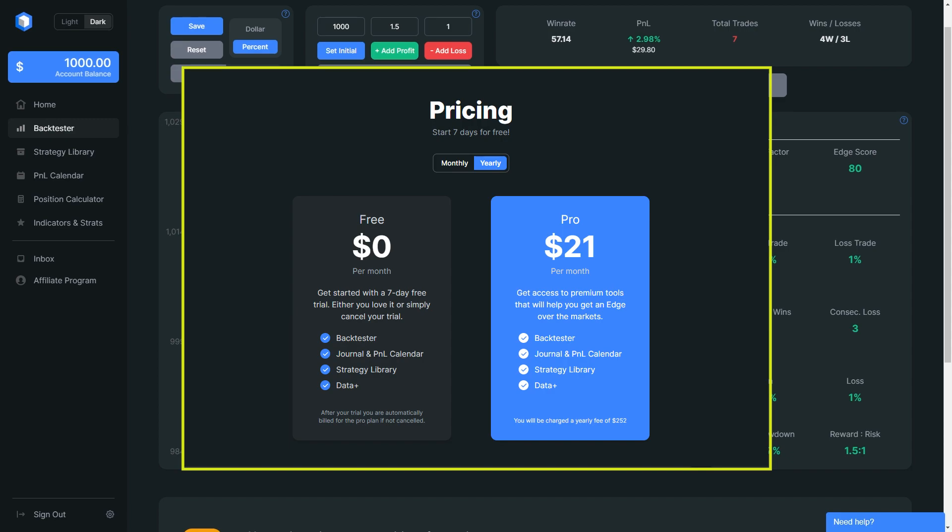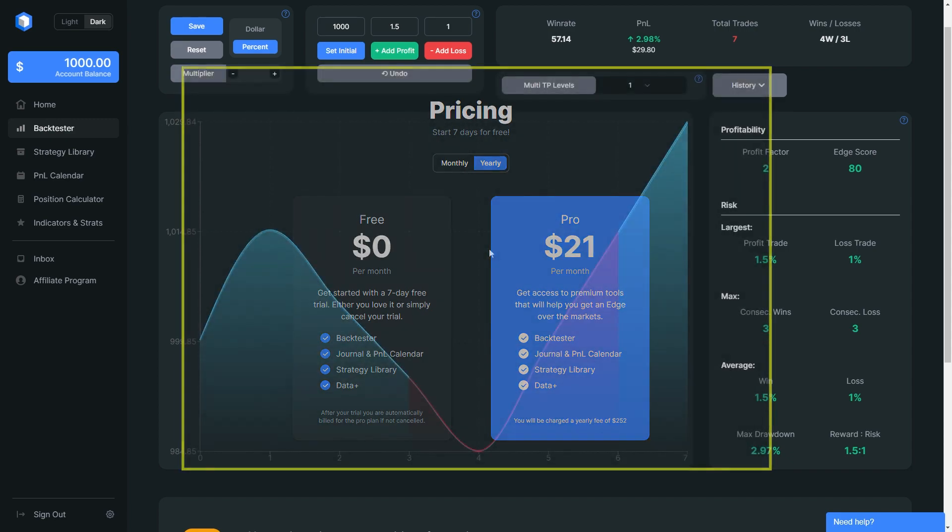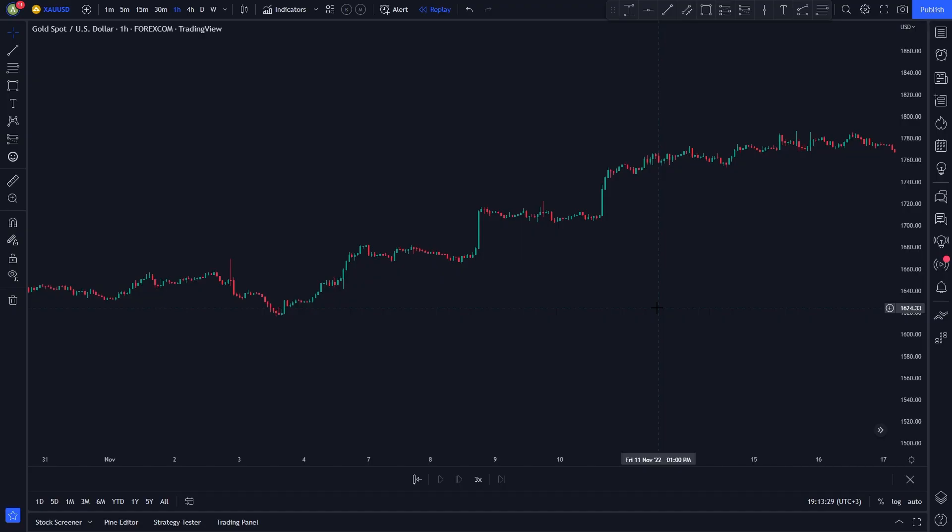Without further ado, let's begin with the strategy. This strategy consists of two indicators.